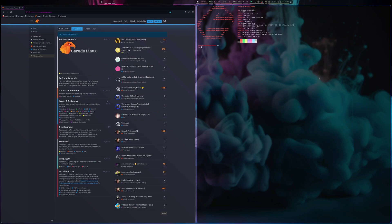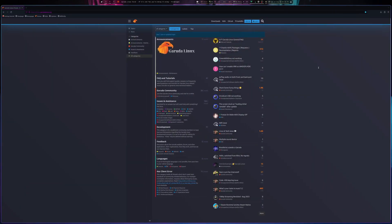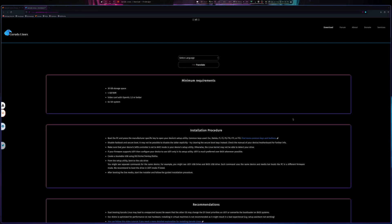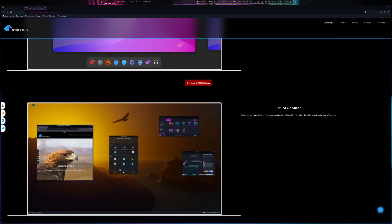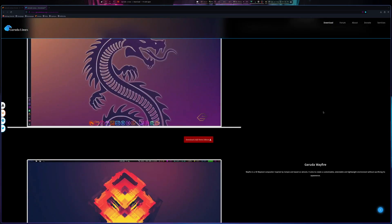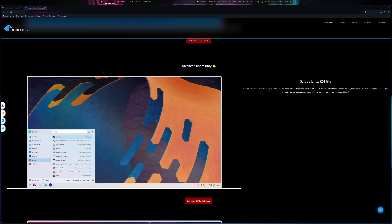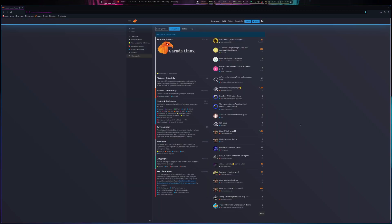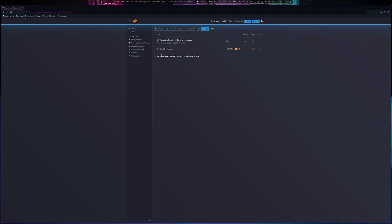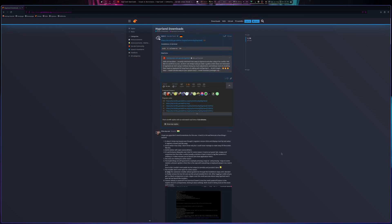I don't have any issues with Hyprland and Wayland. If you look at Garuda's website and go to downloads, you're not actually going to find the Hyprland edition there. The website talks about KDE, GNOME, Cinnamon, XFCE, LXQt, Wayfire, Sway, i3, and others — but you don't find a Hyprland edition. What I discovered was a Hyprland community section on the website with a Hyprland downloads area.